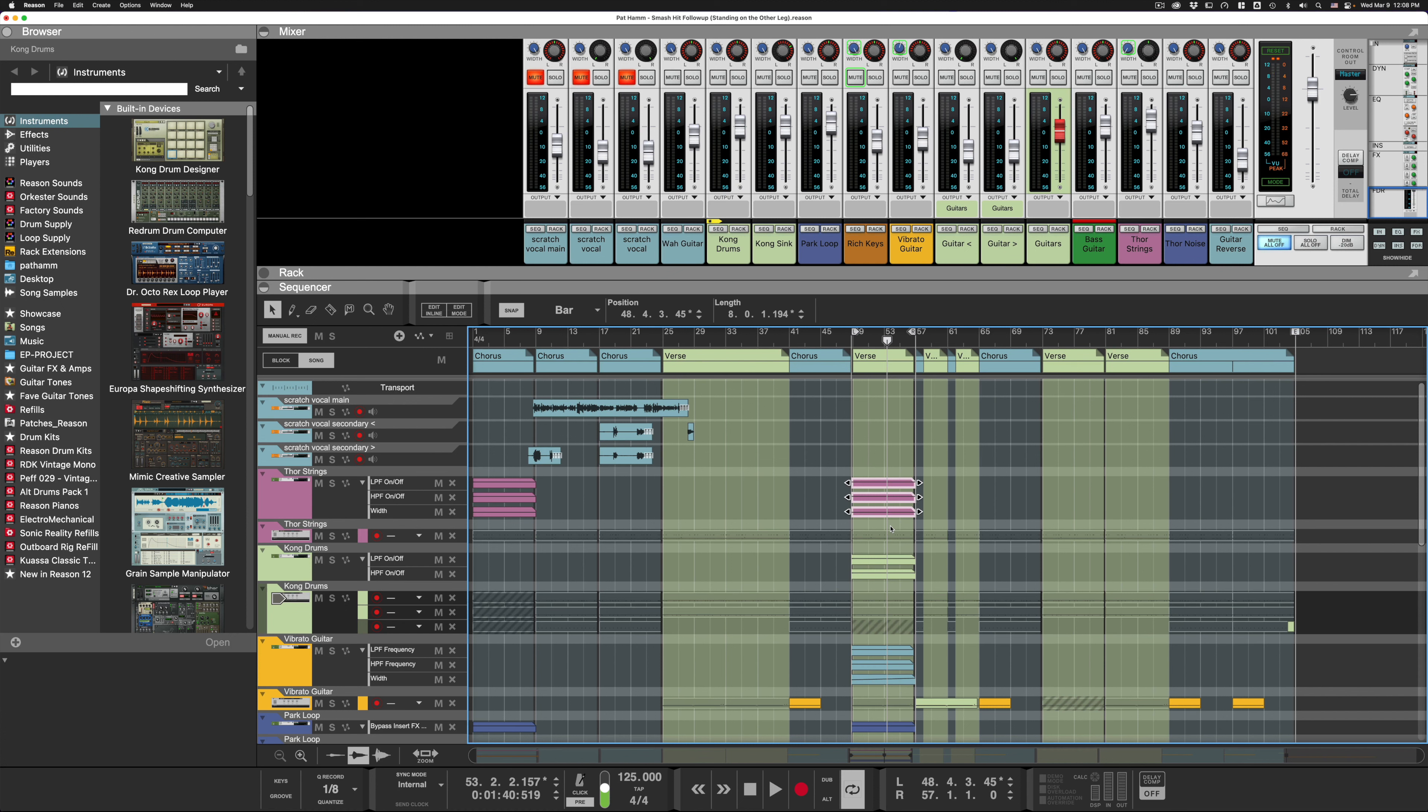One of the things I use this for a lot is EQing. If I am running into a trouble frequency, I want to loop a section of audio over and over again as I am searching for that trouble frequency.